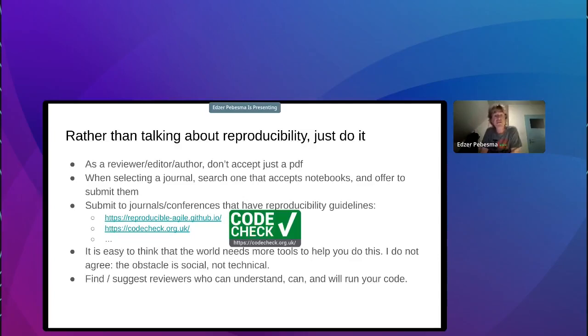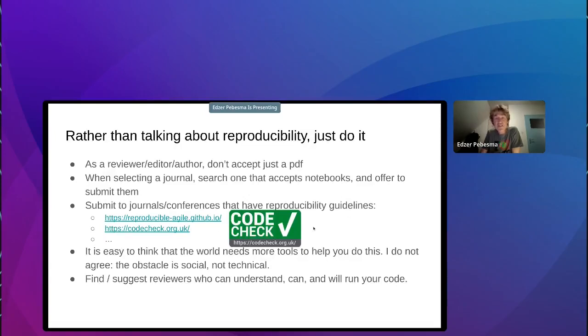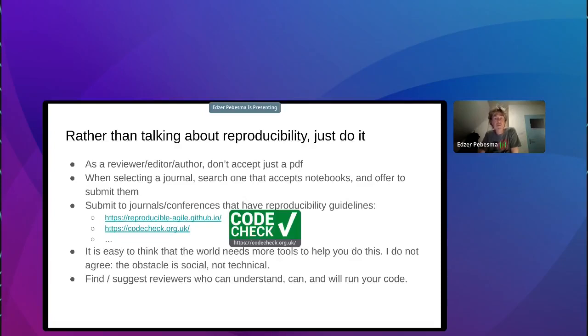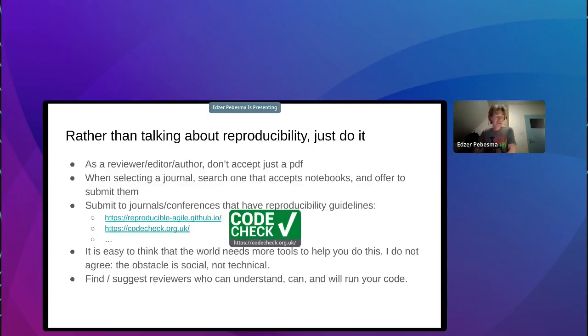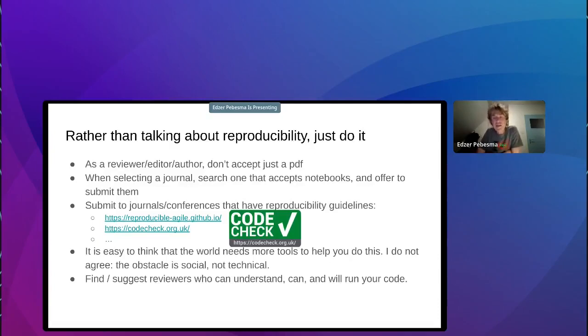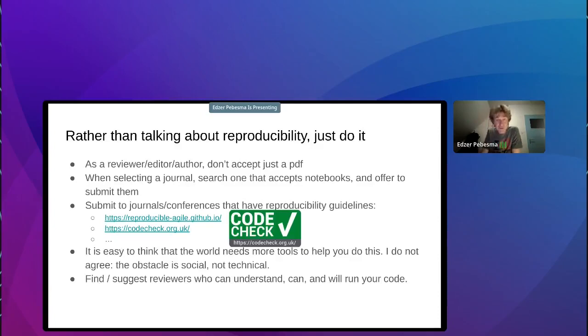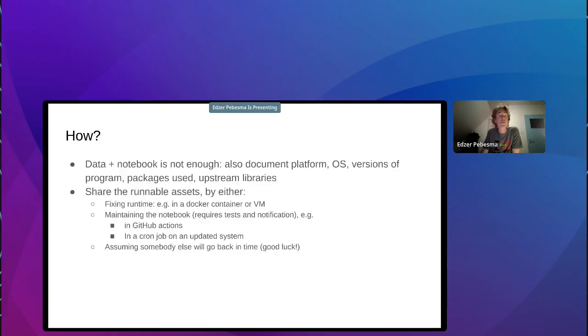If you're a student or a researcher when selecting a journal, search for one that accepts notebooks and offer to submit them. Submit to journals or conferences that have reproducibility guidelines. For instance, the Agile Conference has now already for a couple of years reproducibility guidelines and does that. There is the code check activity where you can get this badge because somebody checked your code or you sent your code to somebody and somebody checks it. But it's easy to think that the world needs more tools to help you do this, to create reproducibility. We saw this excellent workshop yesterday from Paul Kendron and Bardin about reproducibility. And it's easy to think that tools will solve this problem. I don't agree. I mean, we've tried that and it didn't. The real obstacle is social, not technical.